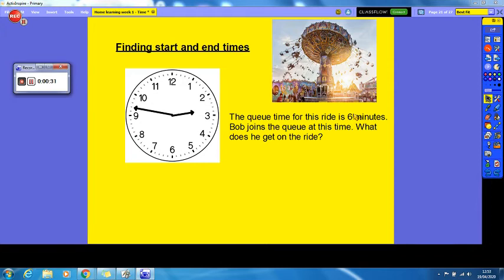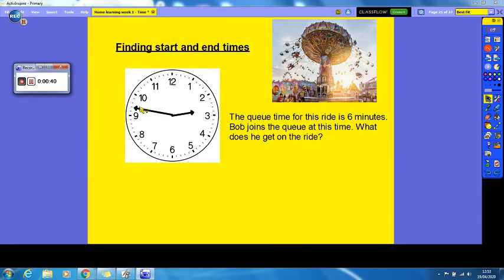So we've gone to a fairground today — me and my friend went to a fairground. The queue time for this ride is six minutes, and Bob joins the queue at this time. What time does he get on the ride?